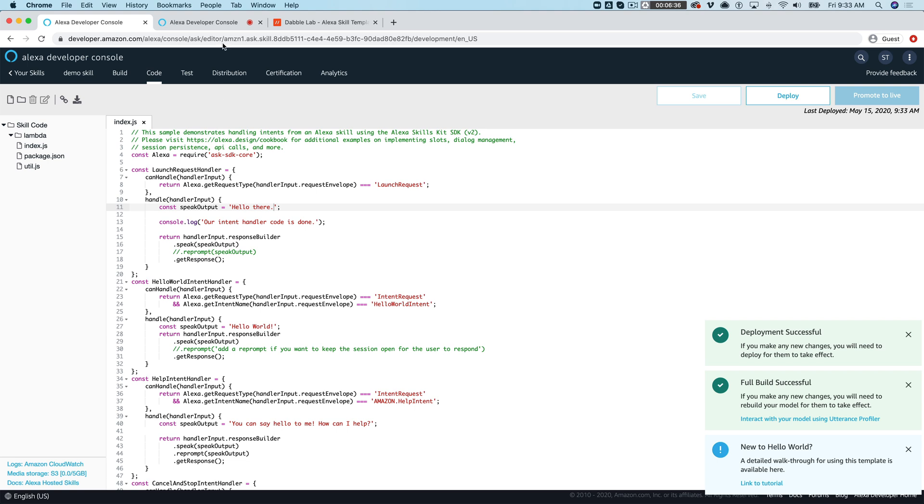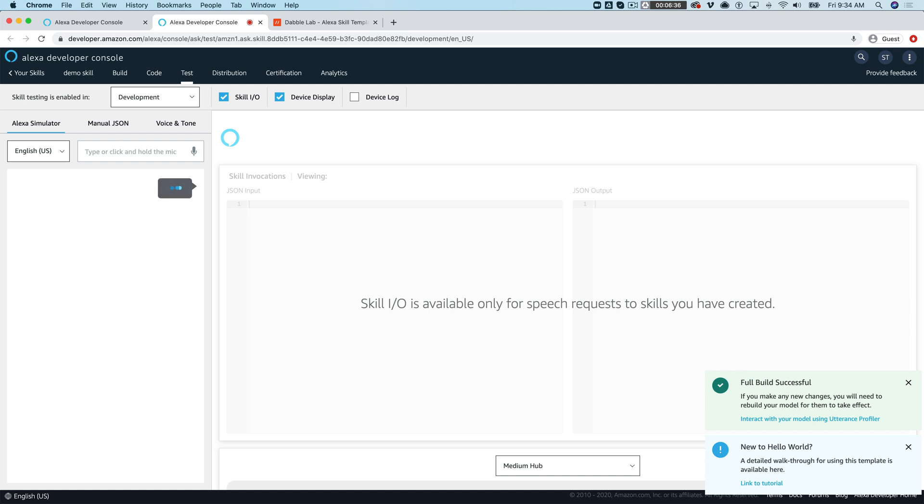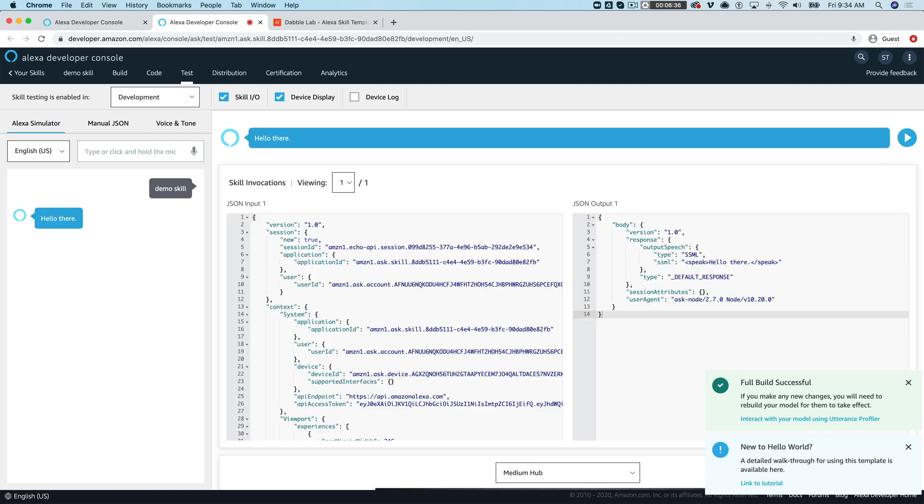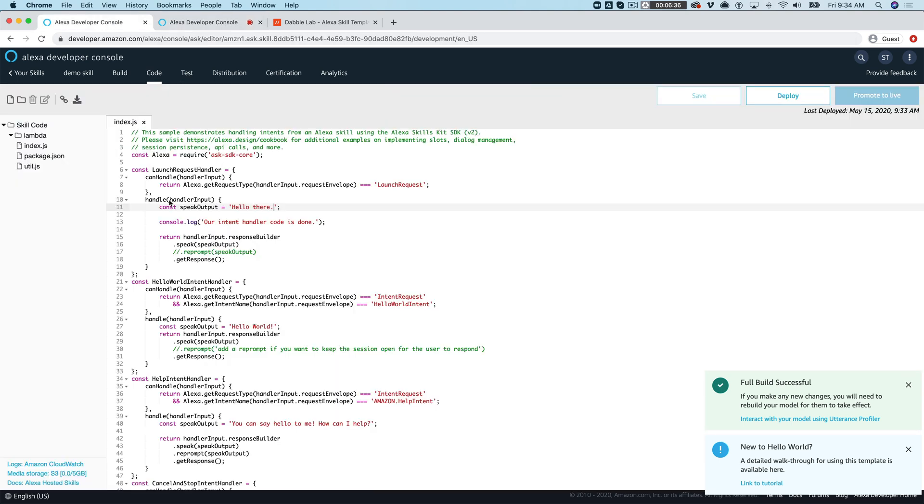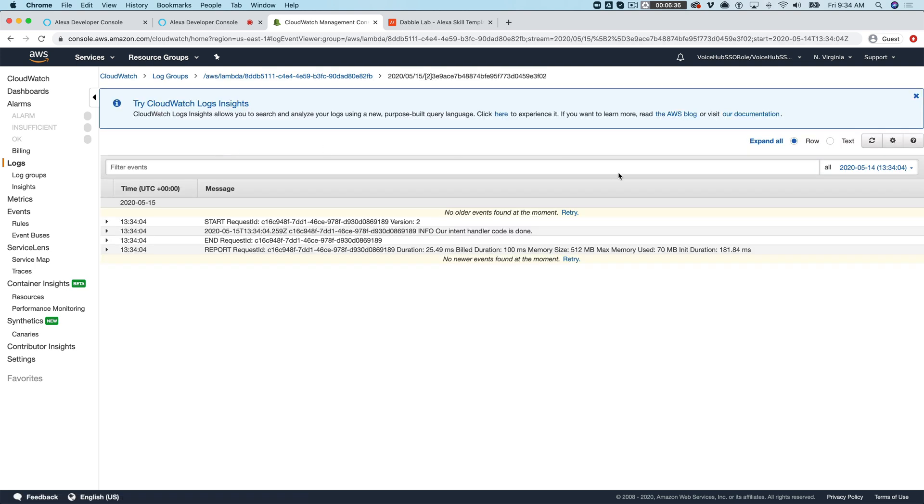So now we got a really simple skill here that when we launch it it's just gonna say hello there. I called the skill demo skill hello there and so now if we look at the cloud watch log for this skill we'll see that one item get logged. See right here our intent handler code is done.